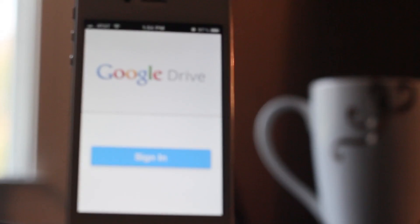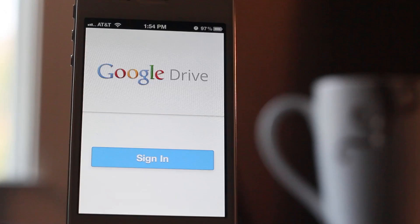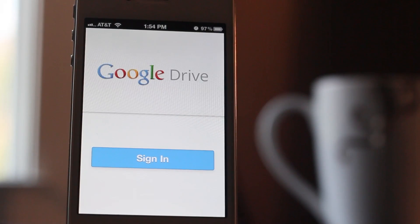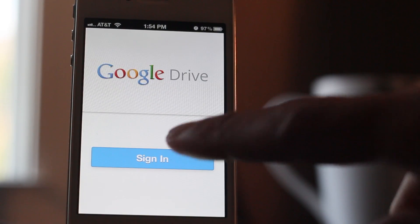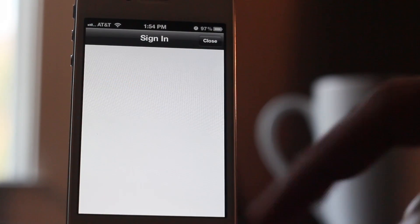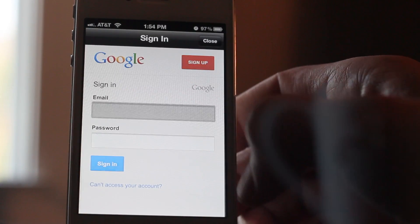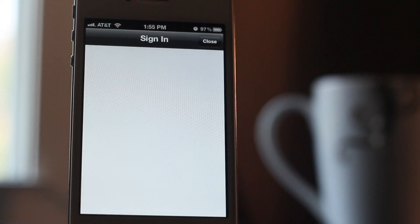This is a free download. Once you open it up, it'll ask you to sign in to your Google account, which is obviously how most of the Google apps work. I'll go ahead and sign in here. Alright, now I'm signed in.